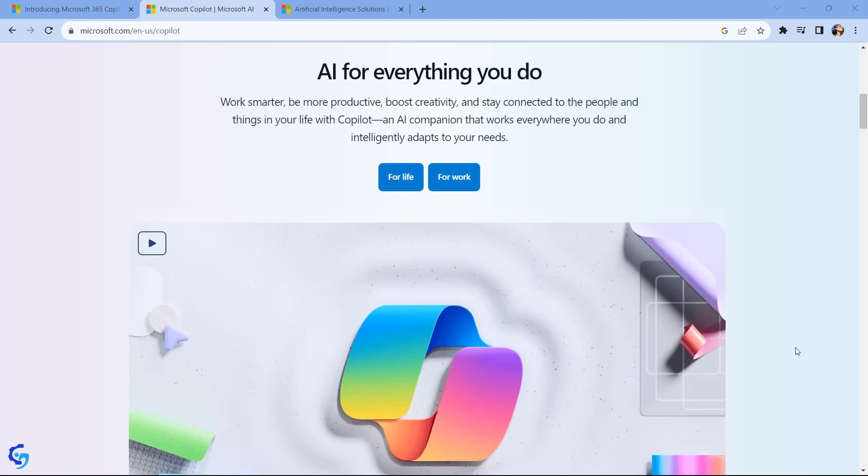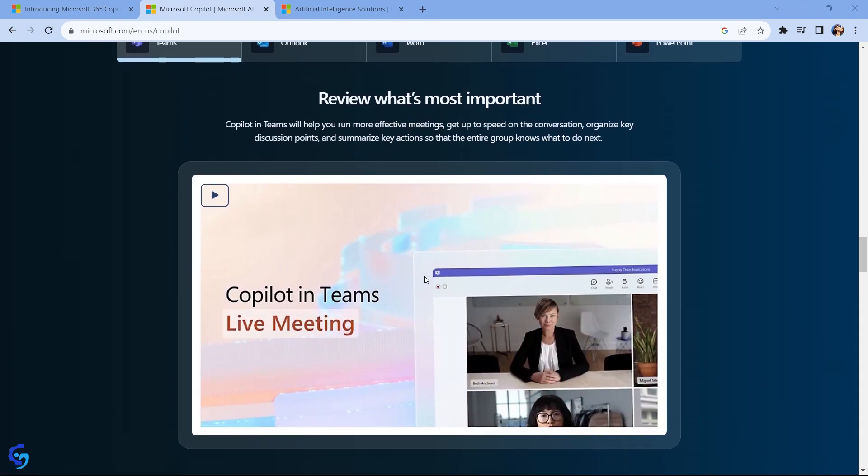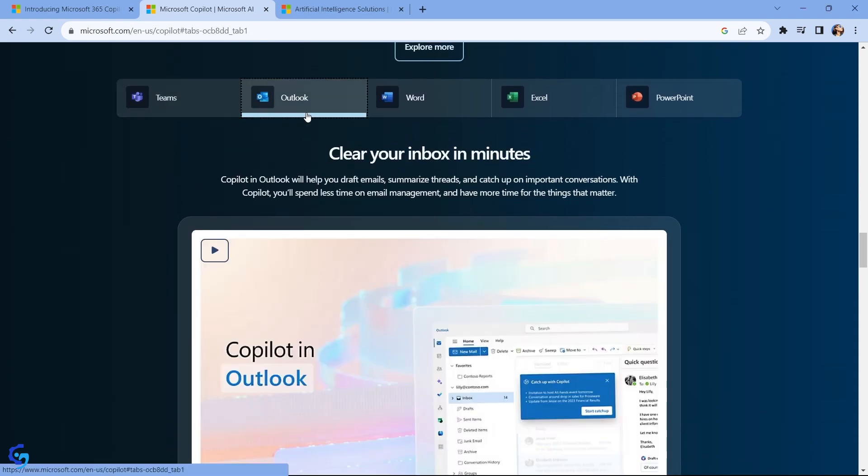As I mentioned before, Outlook, Word, Excel, PowerPoint, and Microsoft Teams were the main targeted applications as a starting point. Probably others will come.